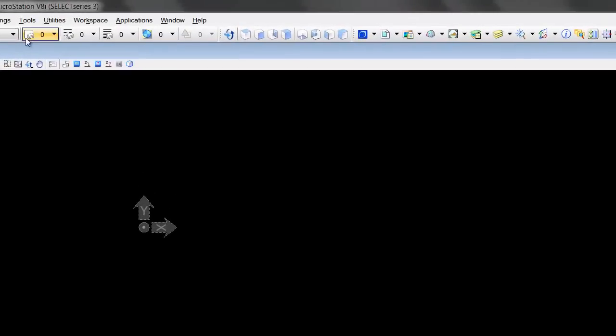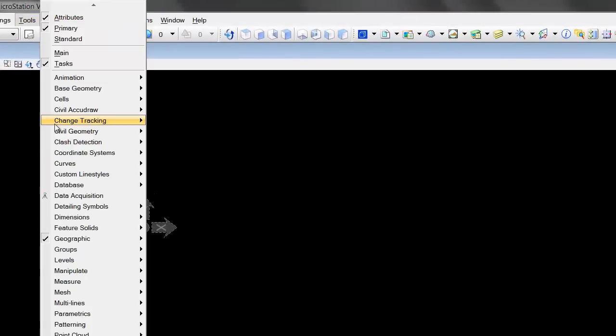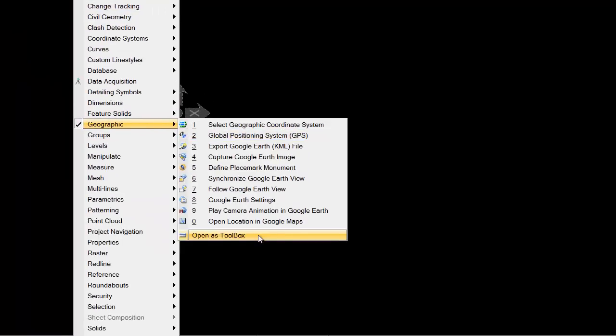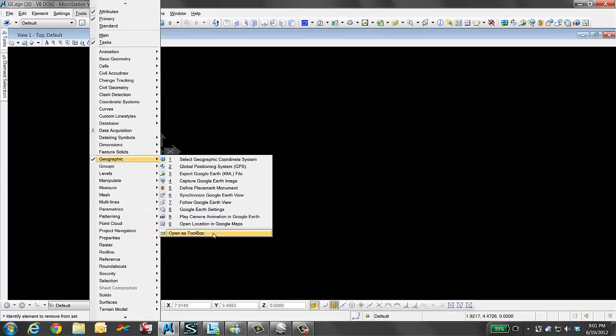The first part of our series will be setting the coordinate system. We're going to open the toolbar, which I have open on the right here, but I'll show you. It's under Tools, Geographic, and you want to choose Open as Box.